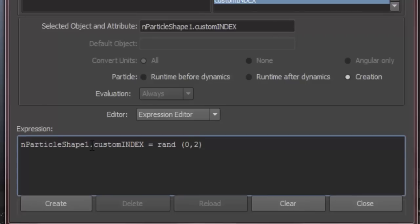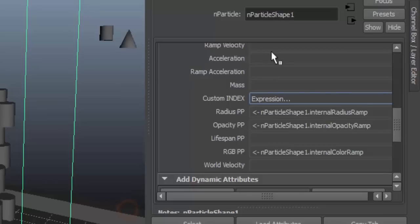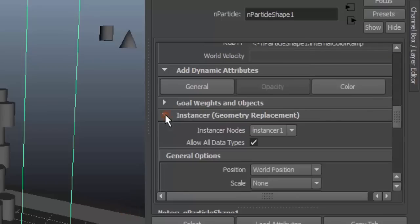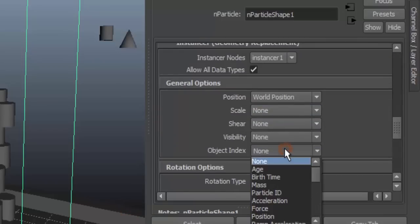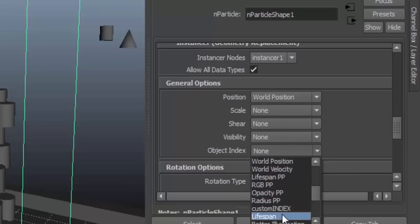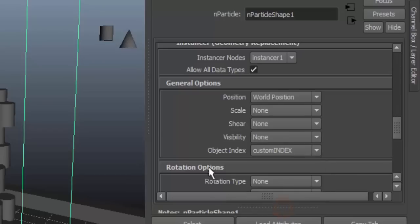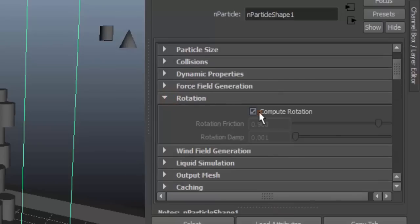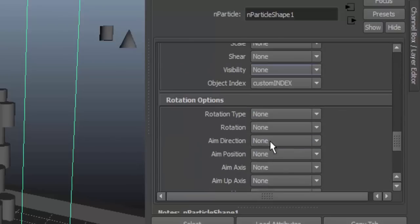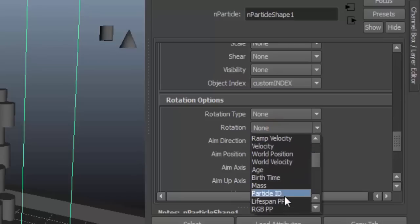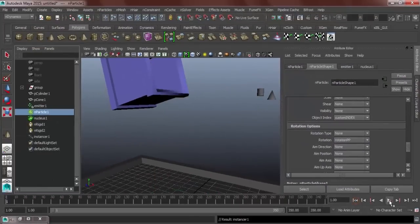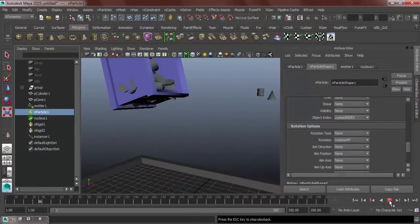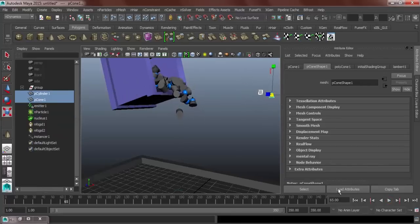Hit create and then close. Then go to your instancer. Object index, set it to your custom name, custom index. And then go to your rotation so that our particles will have a rotation. And then, rotation options. Rotation. Then look for rotation PP. There you go. Let me scale this down a bit. We're almost finished.